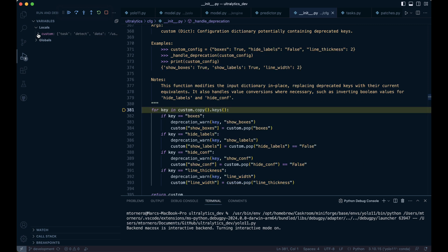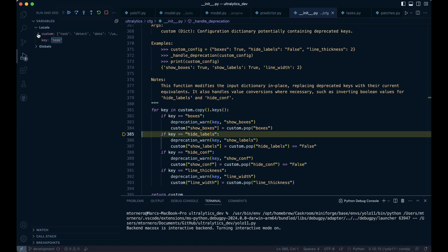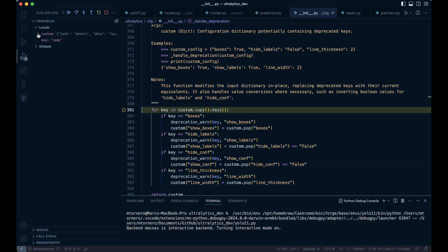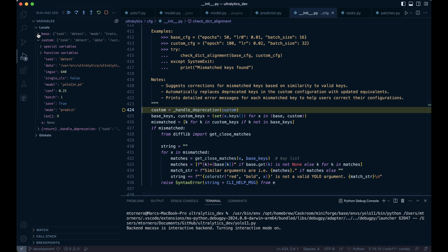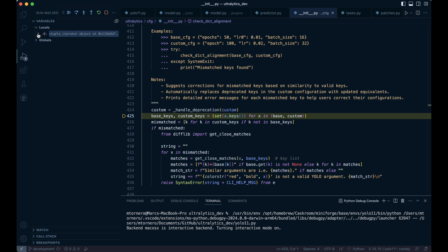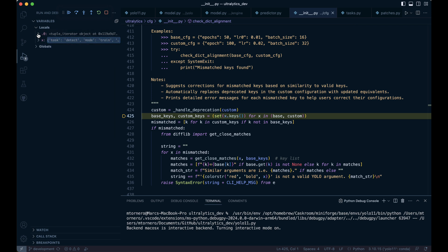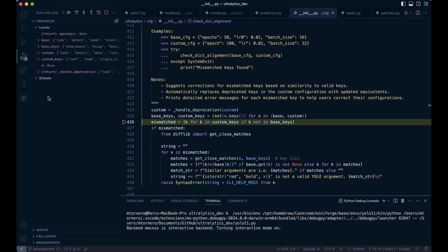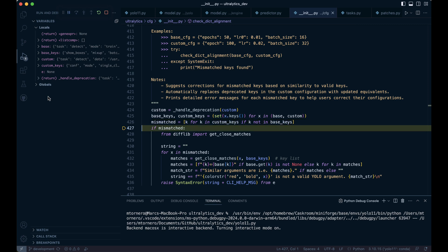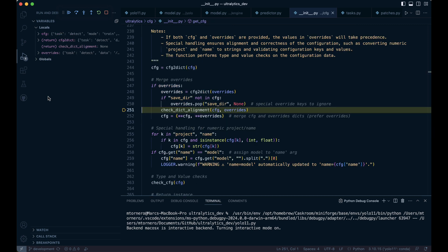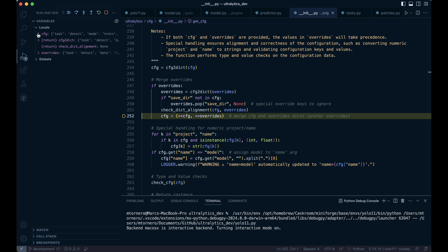This function is designed to handle deprecating configuration keys by replacing them with their current equivalents while also issuing deprecation warnings. The first line of code extracts the keys from both the base and custom dictionaries, converts them into sets, removing any duplicates, and assigns them to base_keys and custom_keys respectively. Then it iterates over custom_keys to identify any keys that are not present in base_keys, adding them to the mismatched list. Essentially, this code compares the keys of two dictionaries and collects any keys from custom that don't exist in base. Since there are no mismatches, we step over this and return.